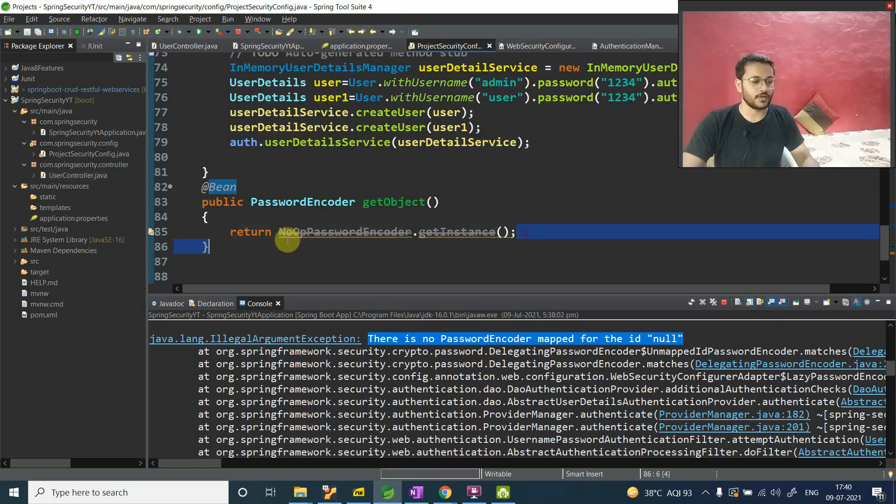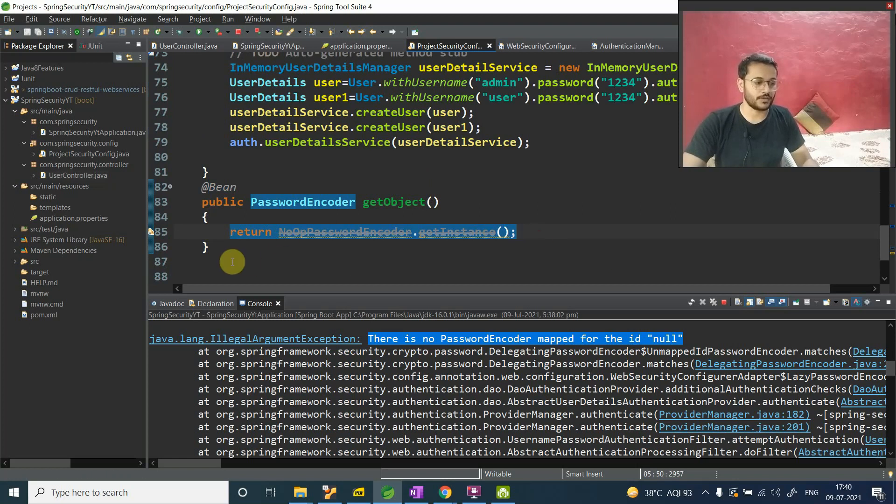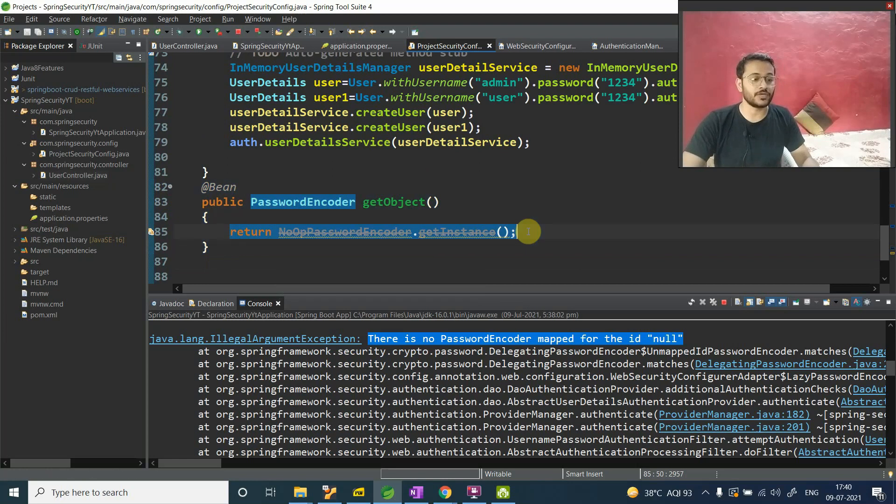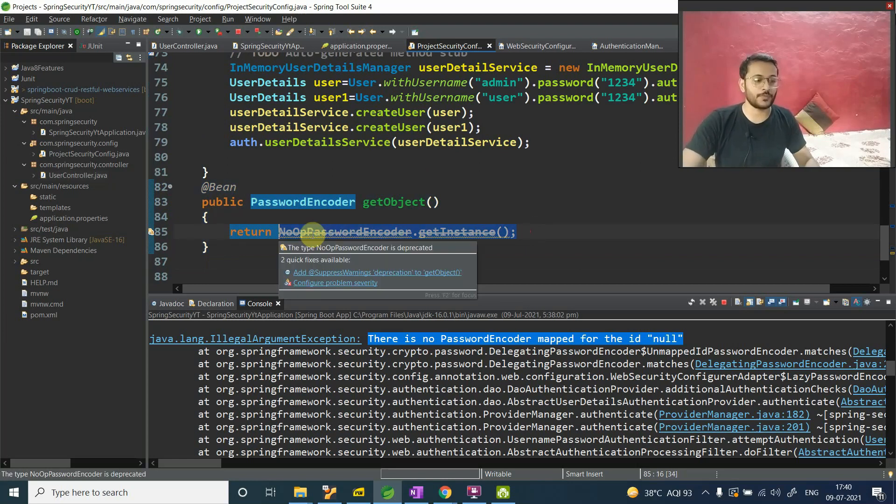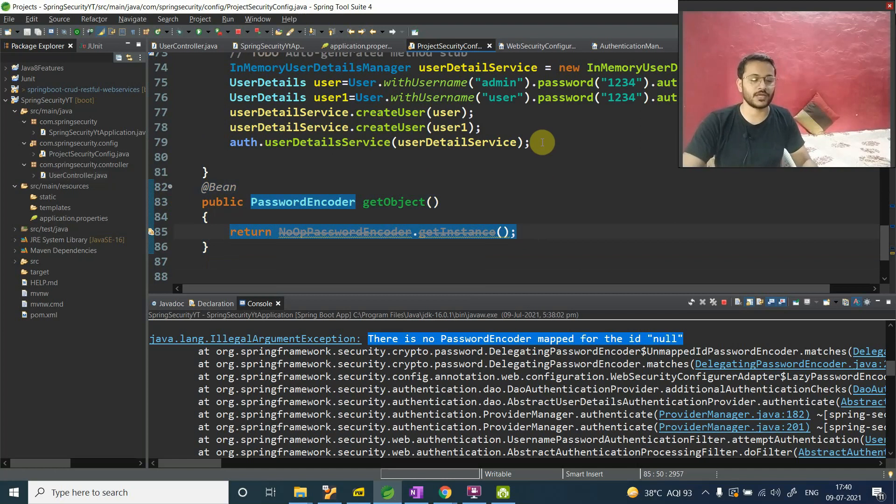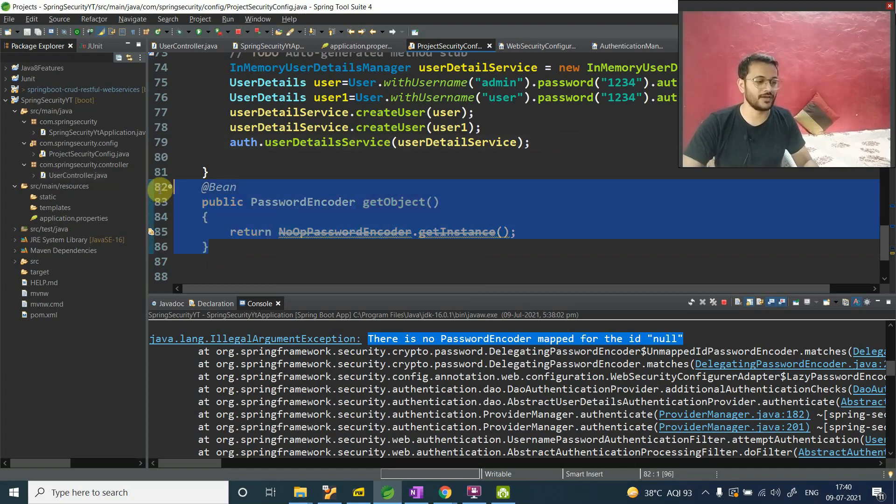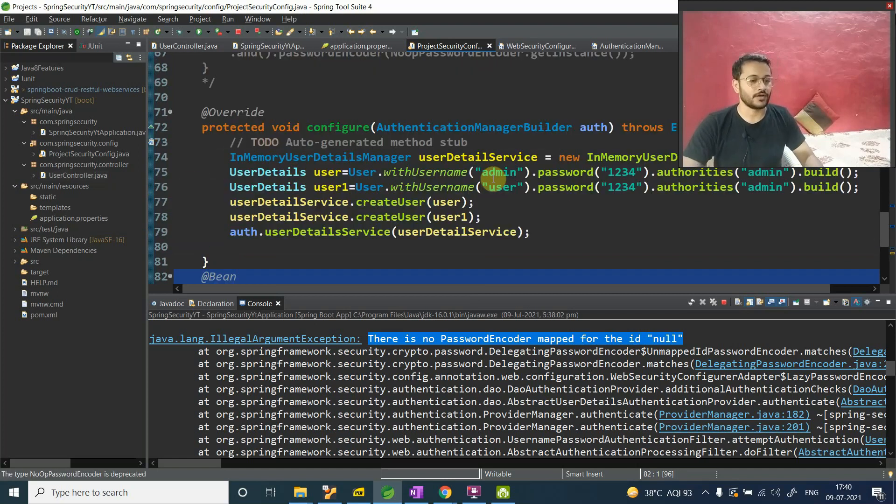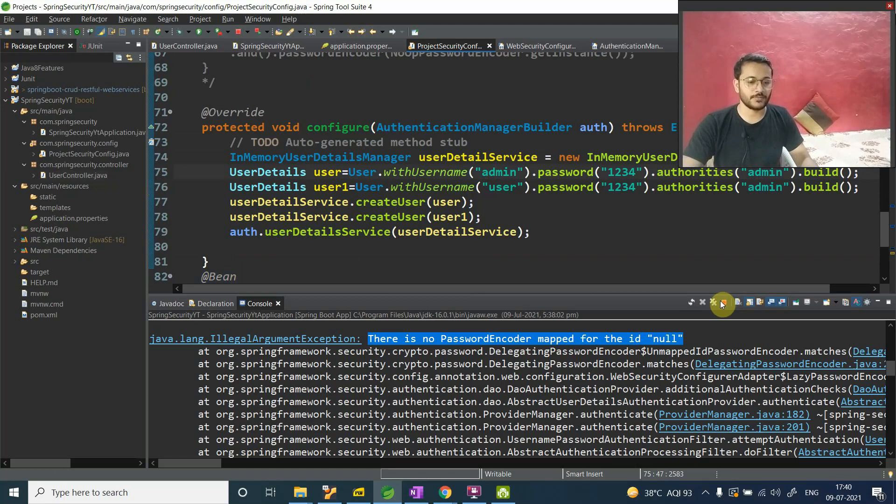We have said that, okay, take this object. This method is responsible to give you the NoOpPasswordEncoder, right? So just take it and do not say - just take care about it, Spring framework. So take care about it. Now can I run this application? Let's see. Then after looking to the behavior, then we will see the coding, whatever each and every line meaning.